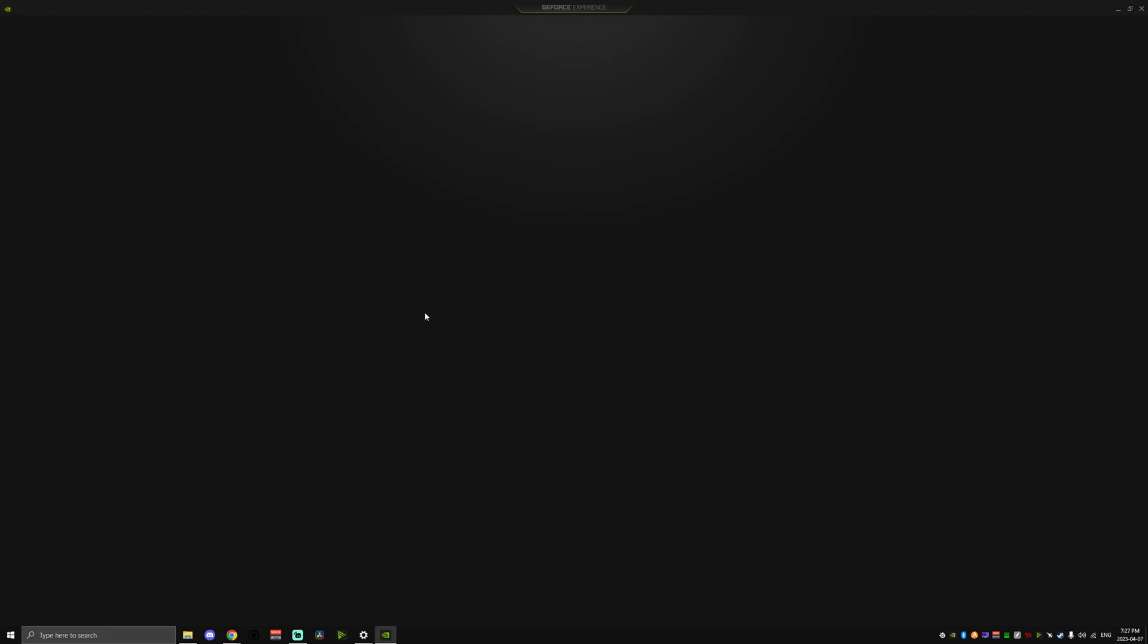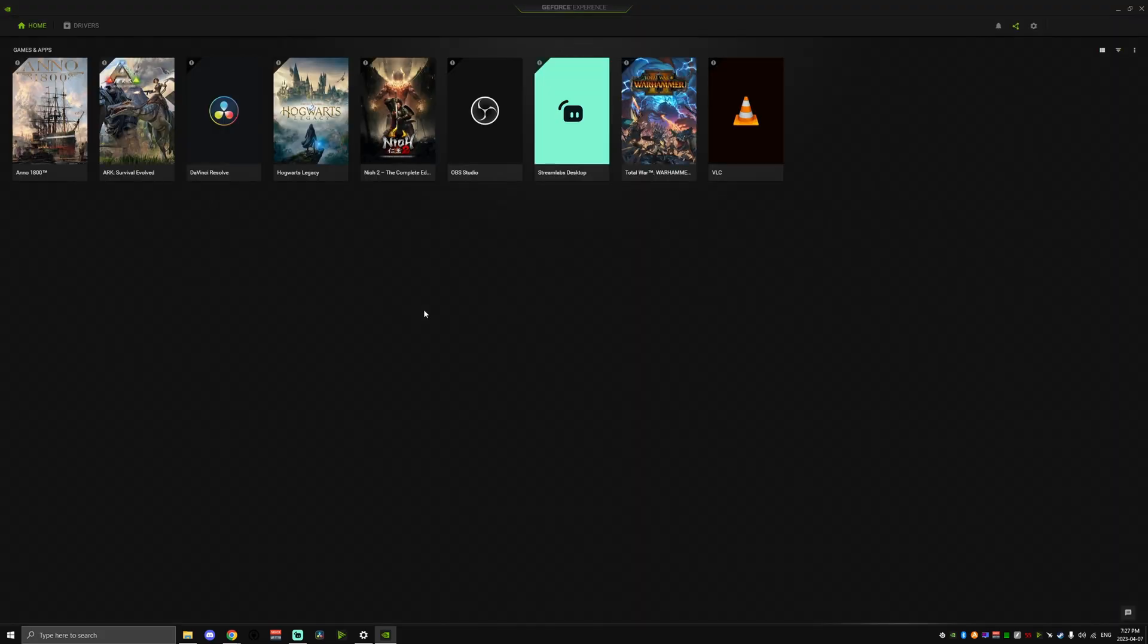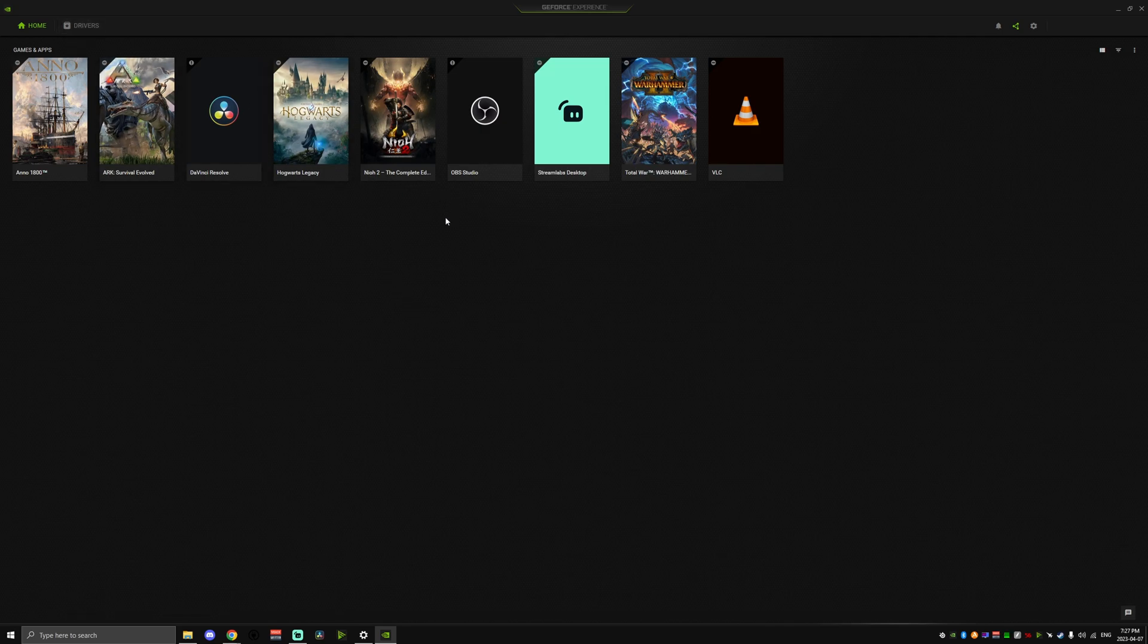We need to adjust a few things in the GeForce Experience, so let's open that up. After launching the app, click the gear icon in the top right corner to access your settings page.